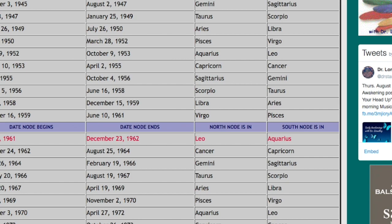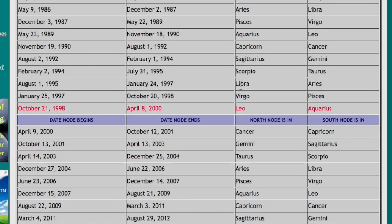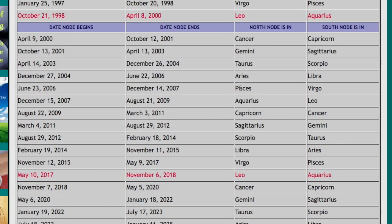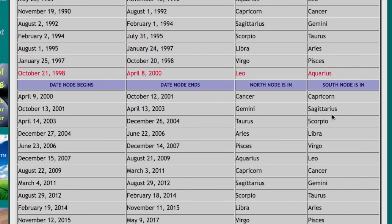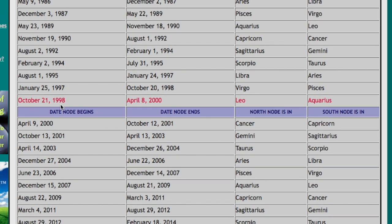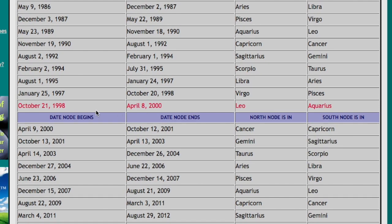There are places online where you can study these nodal paths and find a template of when they're in what sign. Right now we are in an 18-month period between May of 2017 and November of 2018 where we will be working on that nodal axis — between Leo, who loves from the heart and represents creativity on an individual level, and the collective, myopic views of group mentalities that love with the head, their team, their side. The last time Leo was in an axis with Aquarius was between October 21st, 1998 and April 2000, and there was all of this Y2K collective anxiety going on.